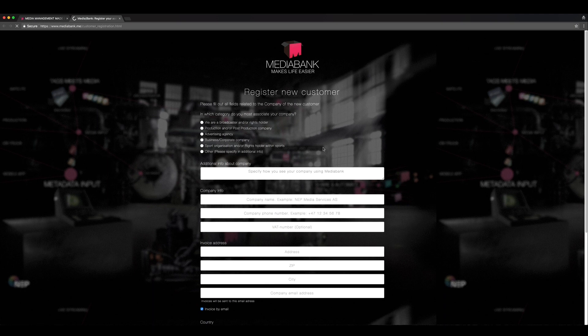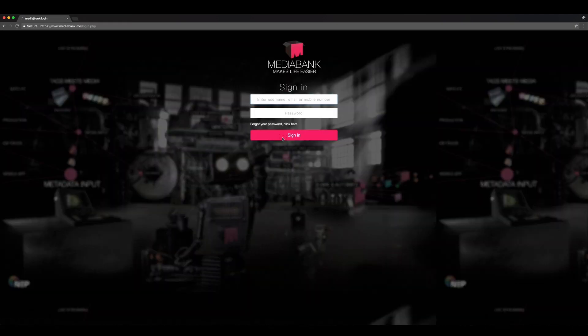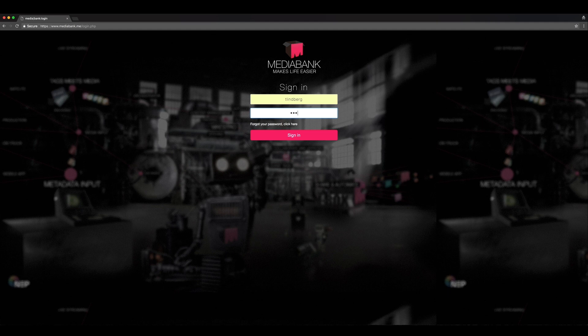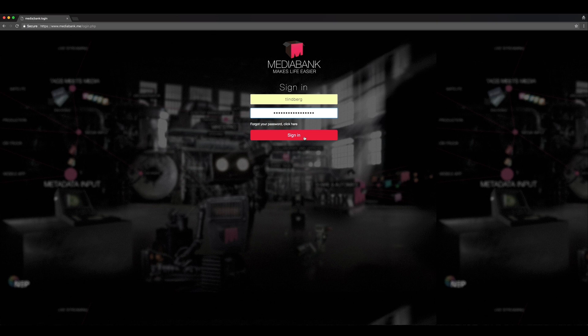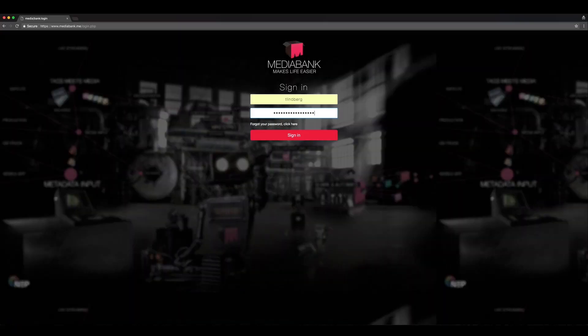If you already have a user account, simply click the Sign In button. You can log in with either your username, email, or phone number. If you ever were to forget your password, this is where you can request a temporary password.